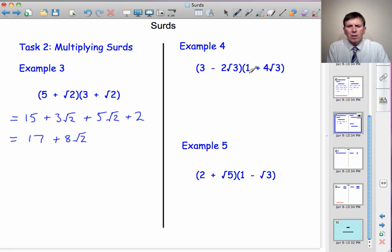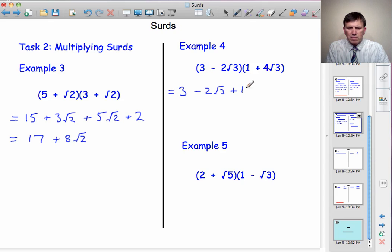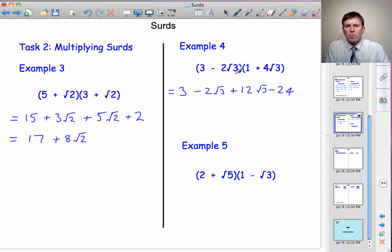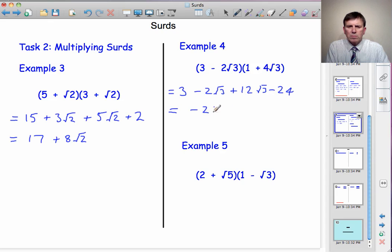Example 4: expanding the brackets gives 3×1 = 3; 1×(−2√3) = −2√3; 4√3×3 = 12√3; and finally 4√3 × 2√3: a plus times a minus gives a negative term — 4×2 = 8, √3×√3 = 3, so 8×3 = 24. Collecting like terms: whole numbers 3 − 24 = −21, and root-3 terms −2√3 + 12√3 = +10√3. Answer: −21 + 10√3.